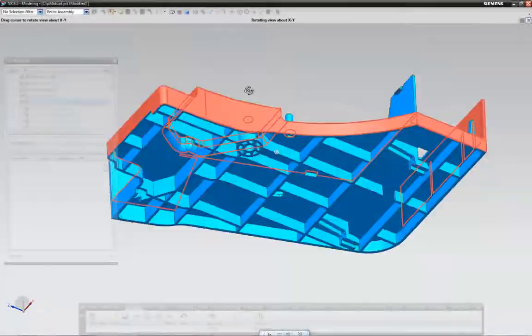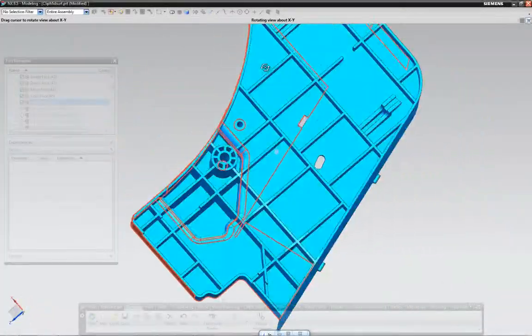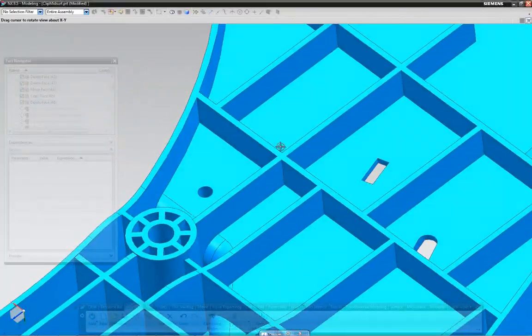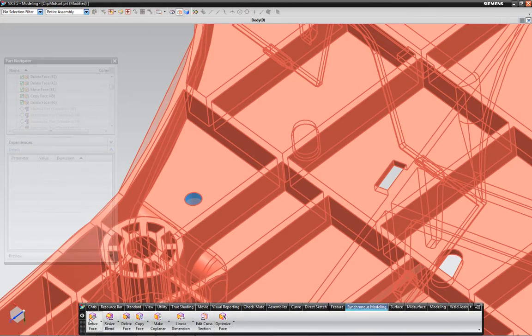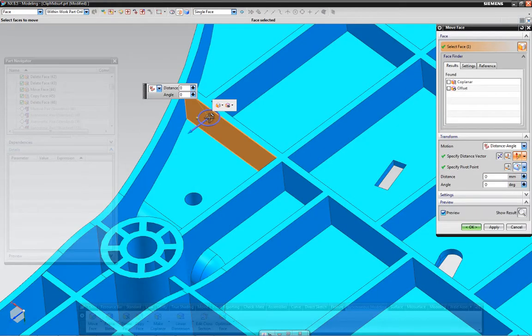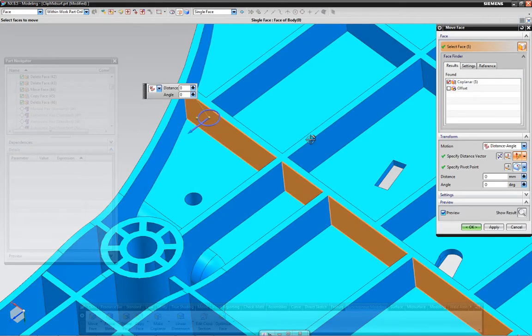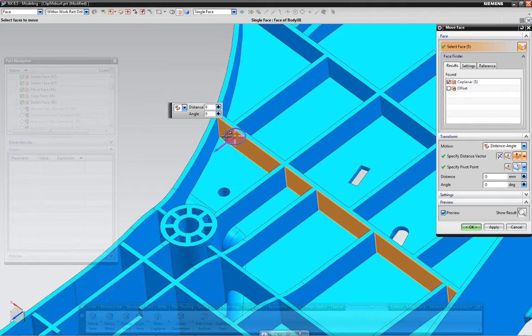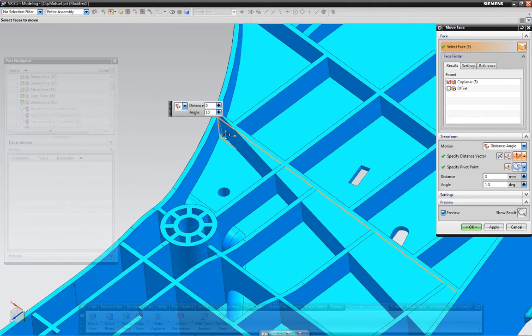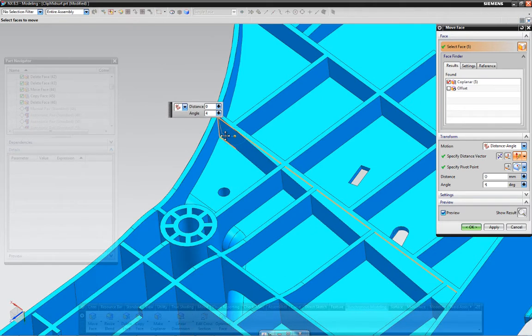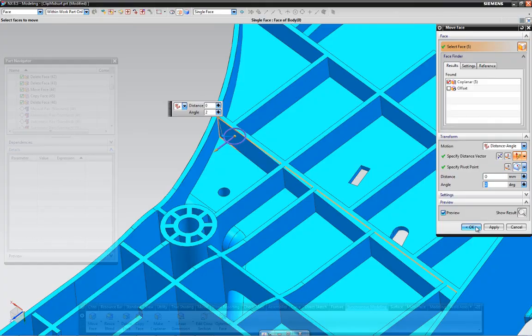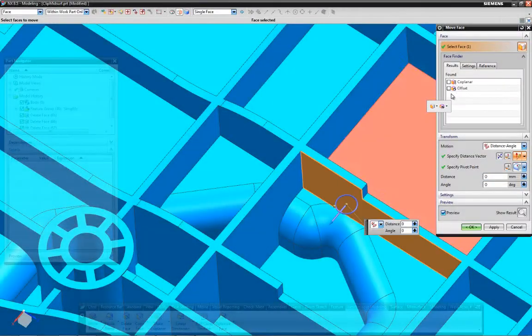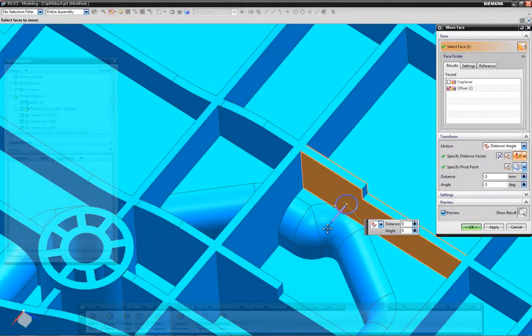Now let's assume the engineer wants to make some design changes on his own to test some design alternatives. Using synchronous technology, the analyst can quickly and intuitively make modifications to the geometry directly, without having to go back to the designer to ask for changes.